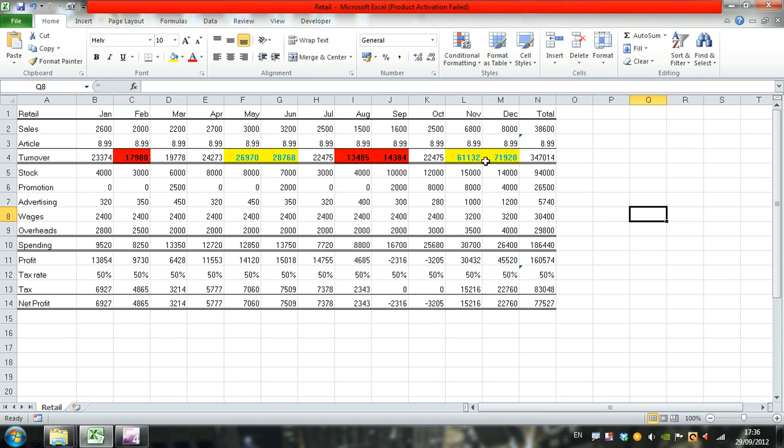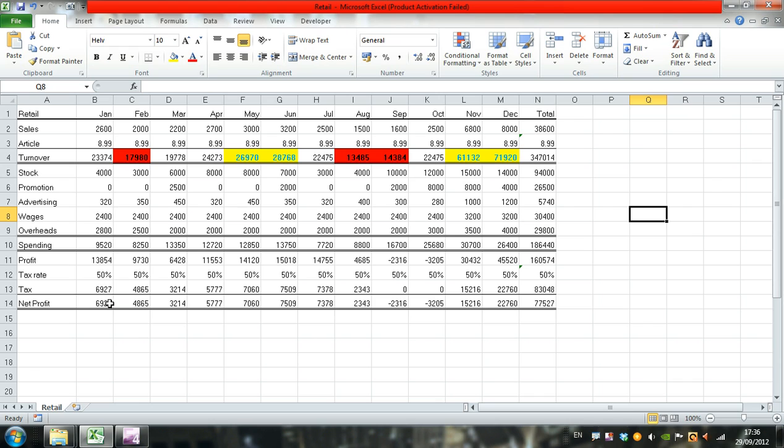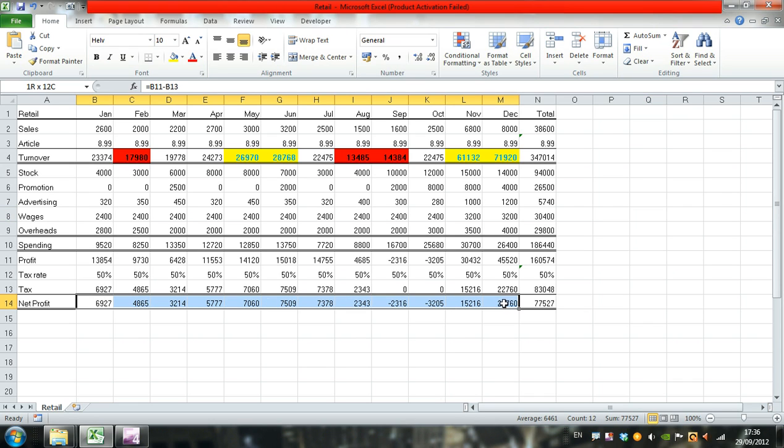Let's say we want to highlight all values which are greater than the average for our net profit. In this case, we're looking at net profit, which is row 14. Select cells B14 to M14, January through December.